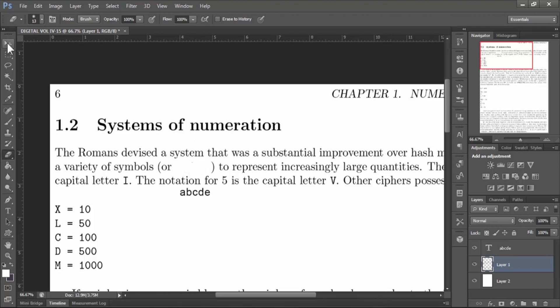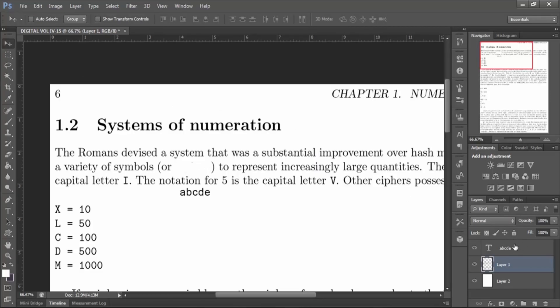Now select move tool and select the new text layer, and move the text to its right position.